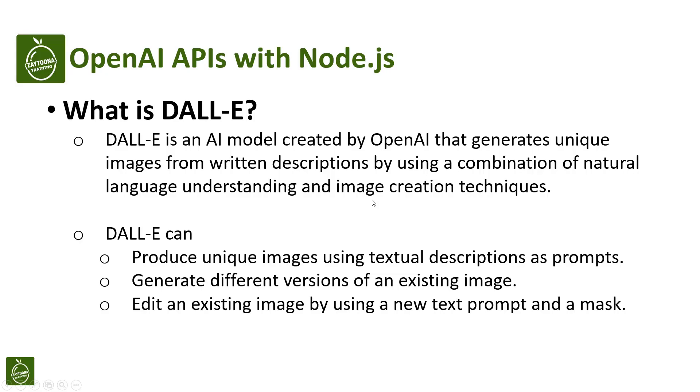DALL-E is an AI model created by OpenAI that generates unique images from written descriptions by using a combination of natural language understanding and image creation techniques. So you will give a description for an image, send this description to DALL-E, and DALL-E will generate an image based on this description, which means DALL-E is able to understand the text and convert it to images.